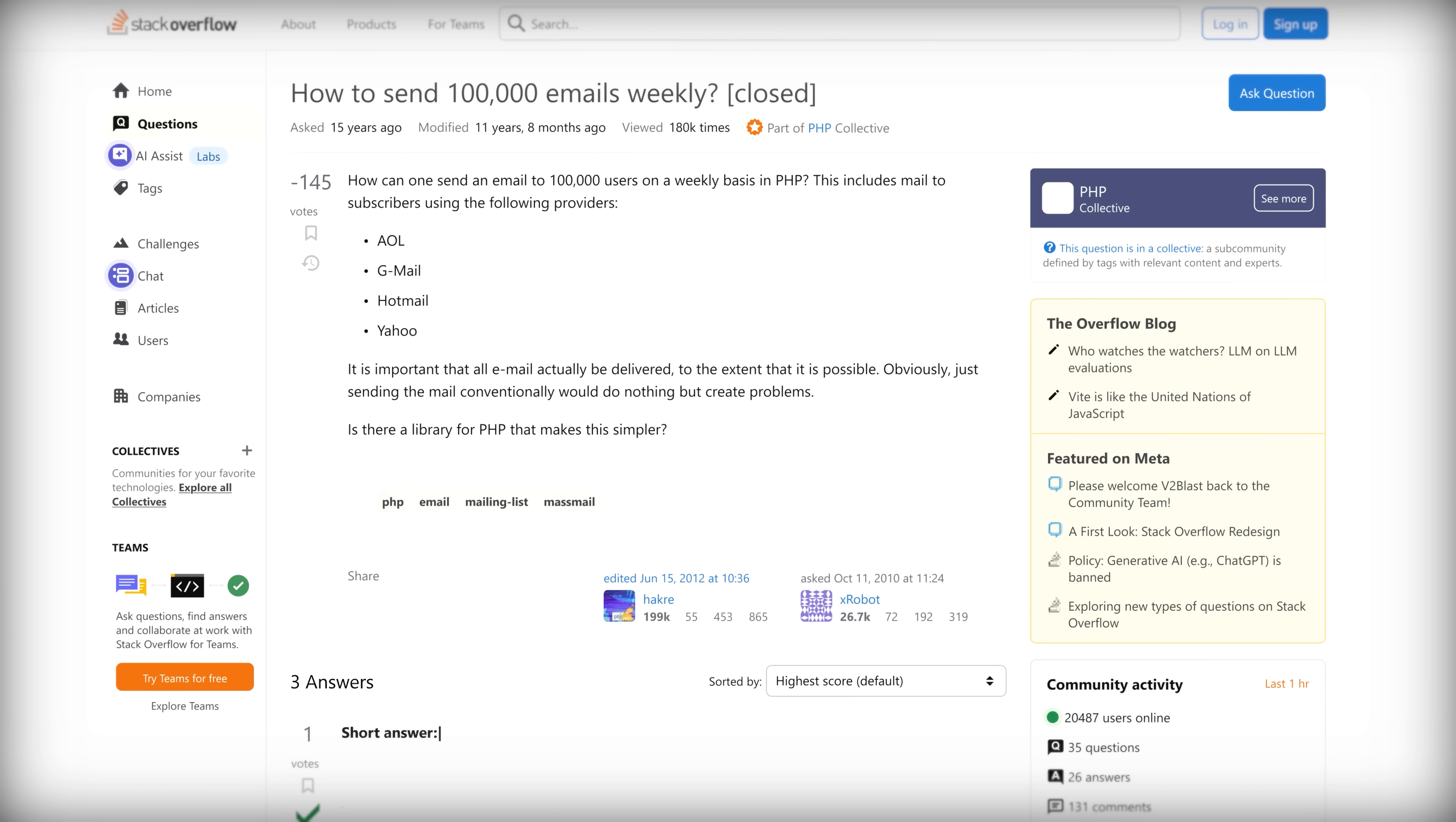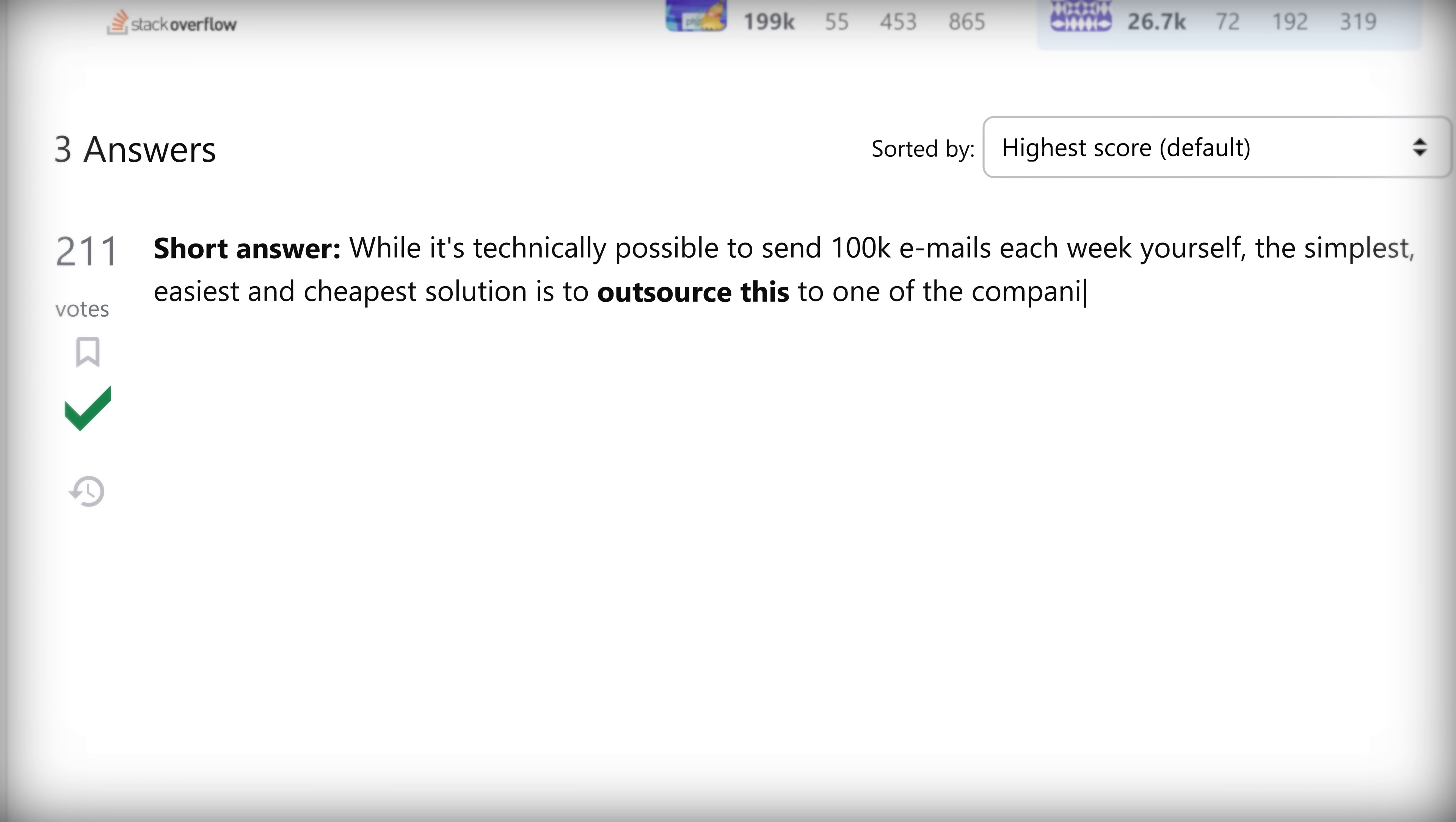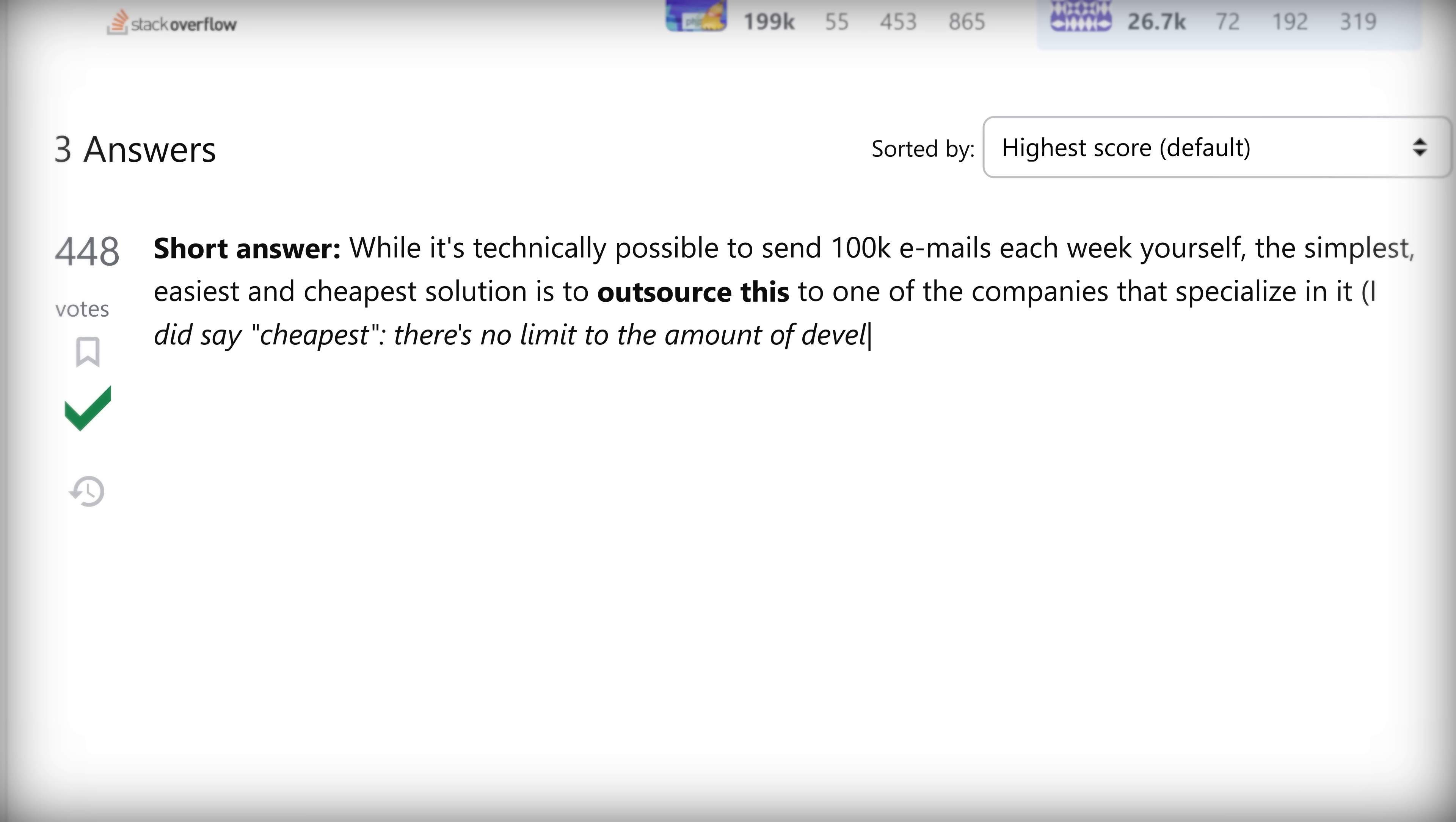Short answer: while it's technically possible to send 100,000 emails each week yourself, the simplest, easiest, and cheapest solution is to outsource this to one of the companies that specialize in it. I did say cheapest. There's no limit to the amount of development time and therefore money that you can sink into this when trying to DIY.